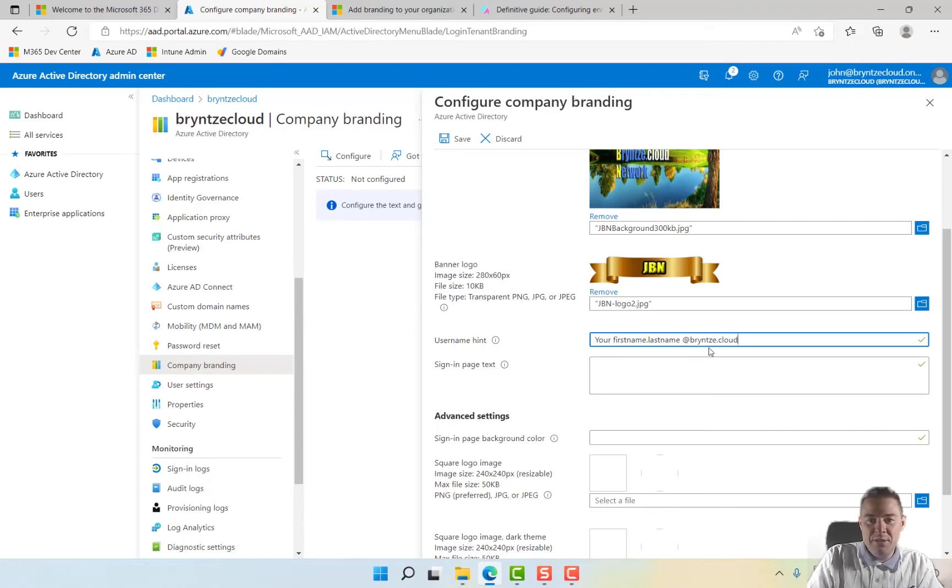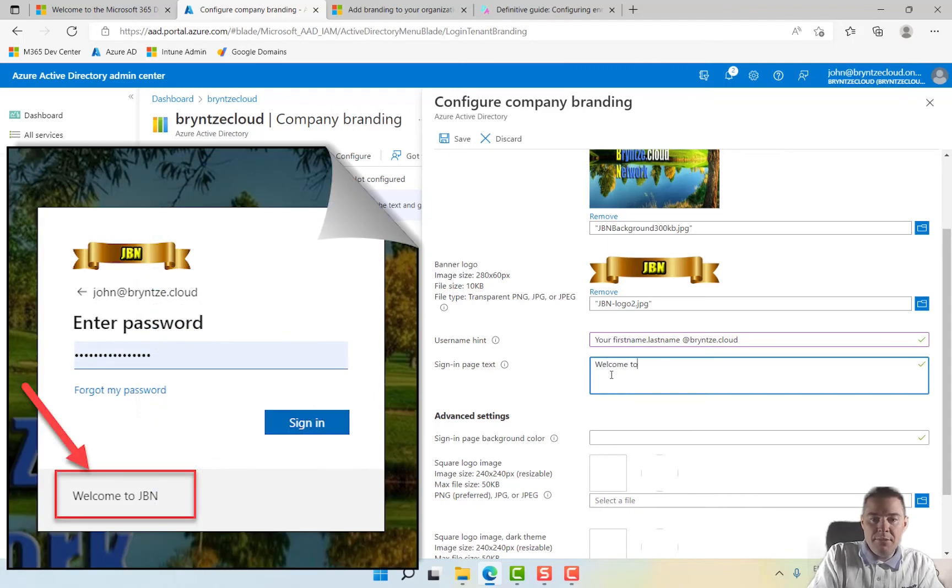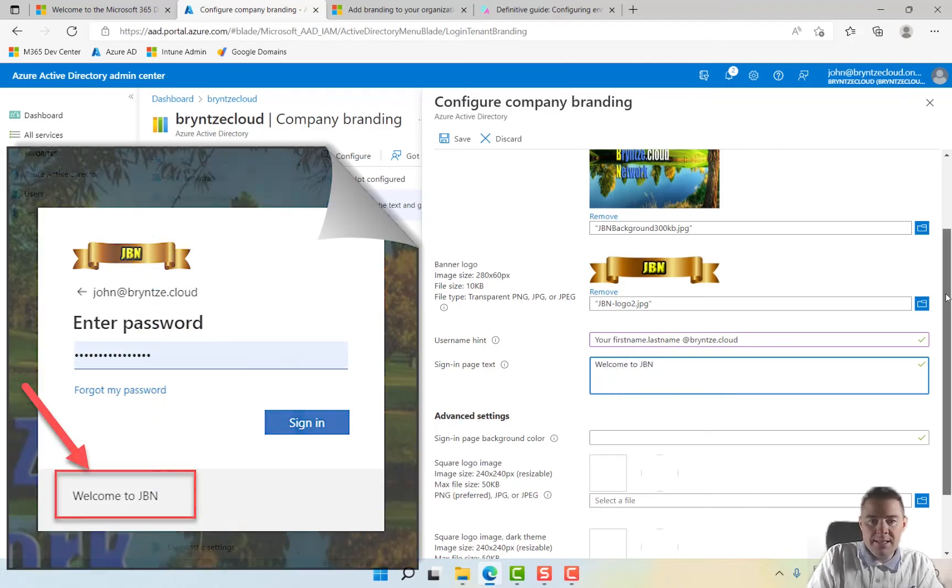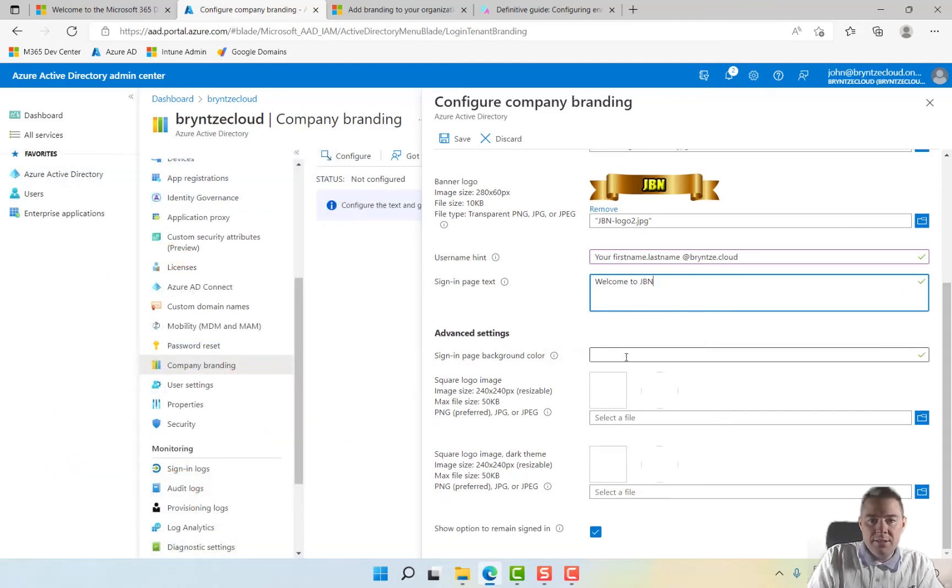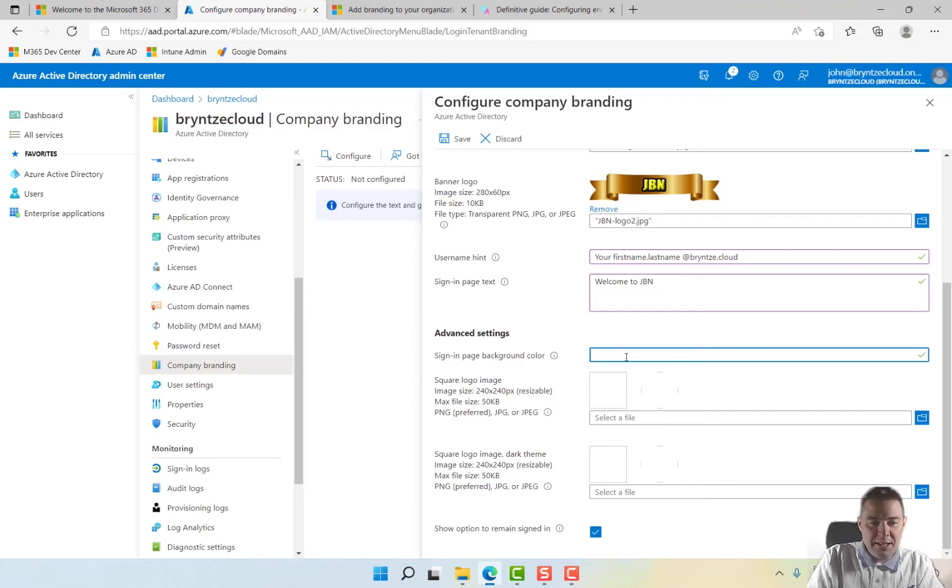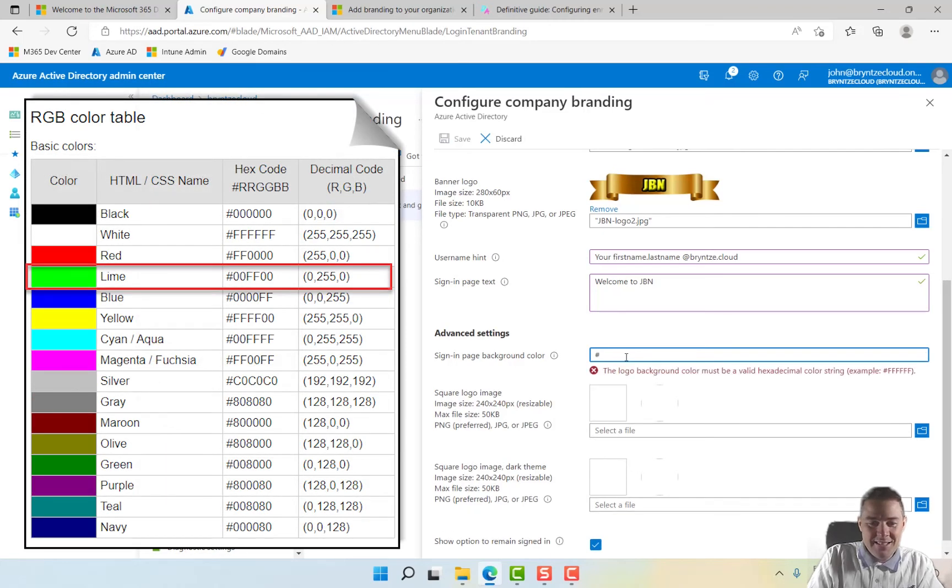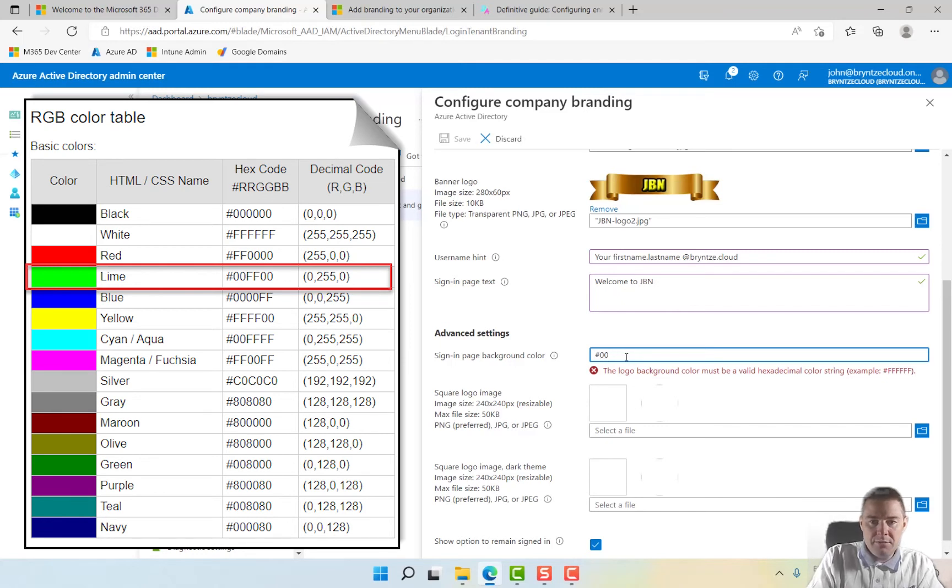And this hint, of course, helps a hacker as well. Sign-in text: 'Welcome to GBN.' Sign-in background color - here it has to be a hex code, so I'll do something random and we'll see what that turns out. So I'll do FF for red, then I'll take a green one, then zero.